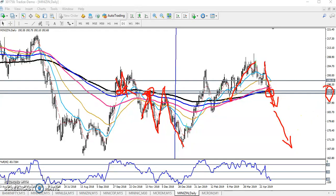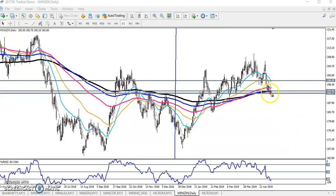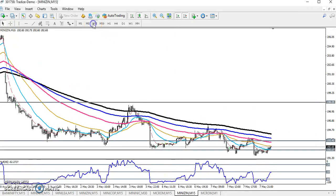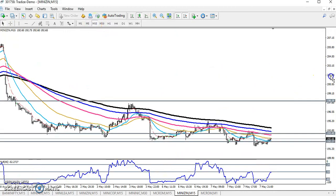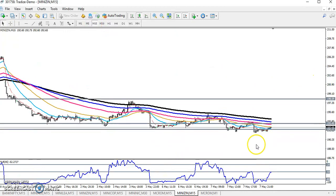That is why I drew some horizontal lines here by connecting them — this is the supporting zone. Now we can see in a smaller time frame. Let me look at the 15-minute chart. You can see the price is just trying to break this level.